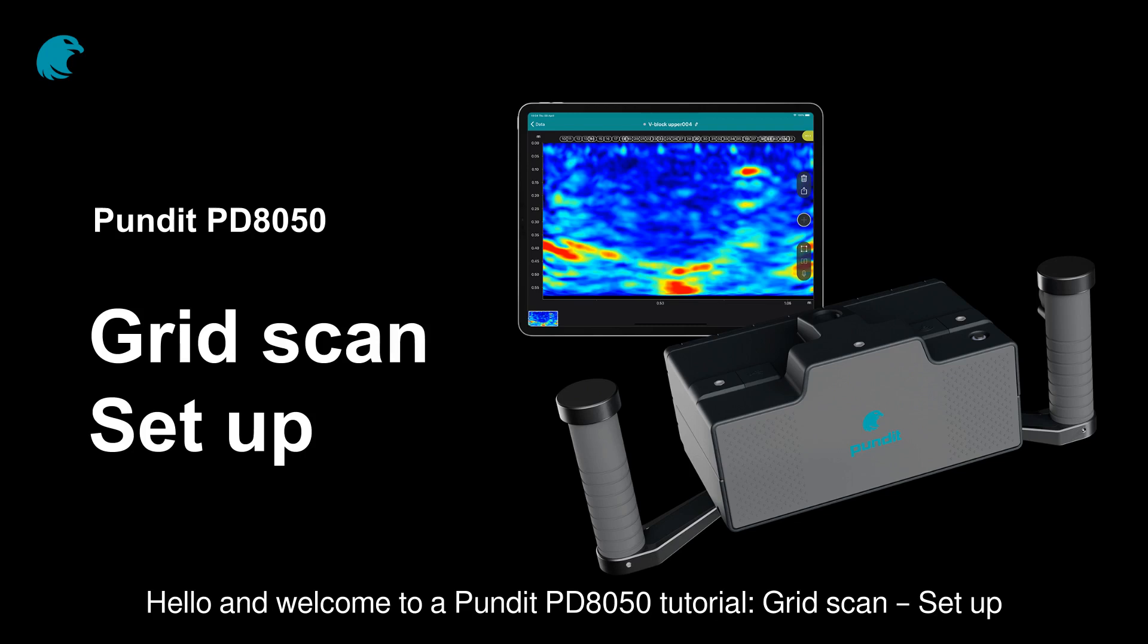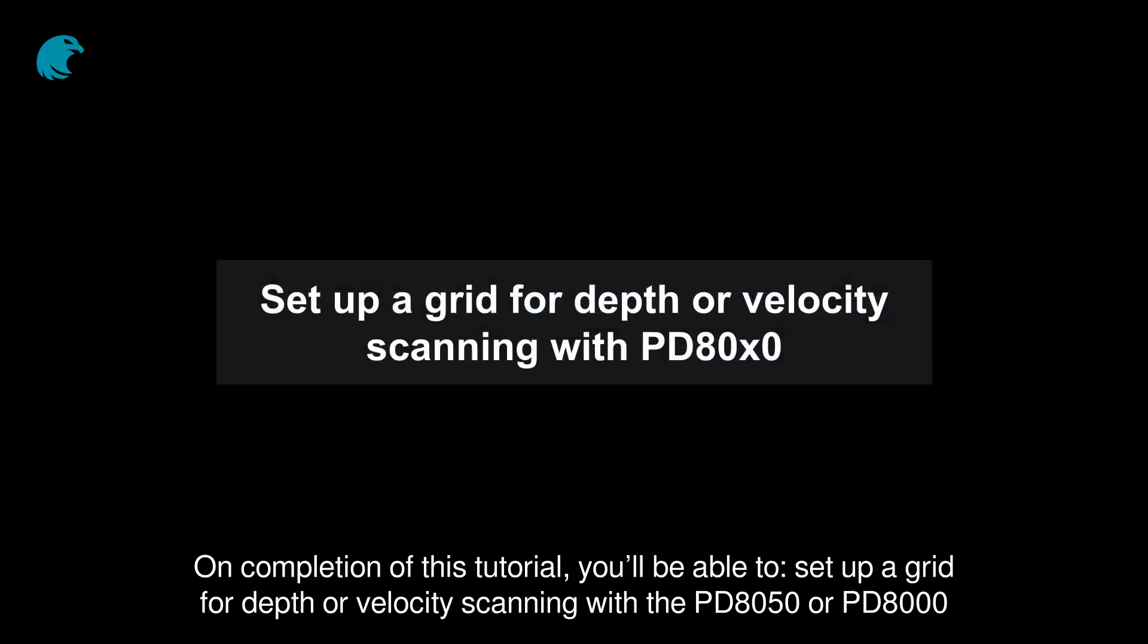Hello and welcome to this Pundit PD8050 tutorial: Grid scan setup. On completion of this tutorial, you'll be able to set up a grid for depth or velocity scanning with the PD8050 or PD8000.